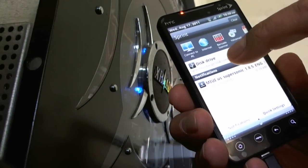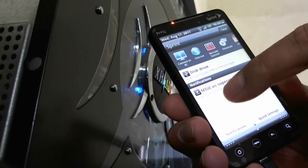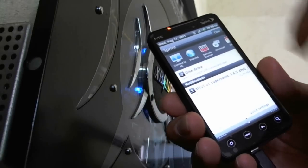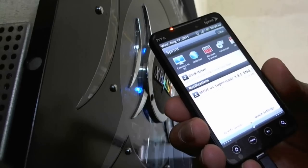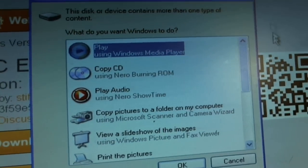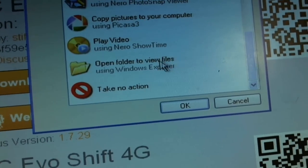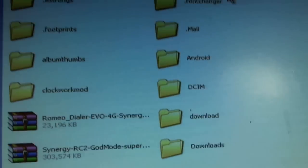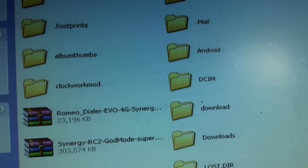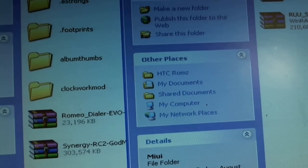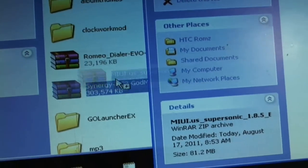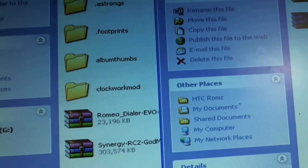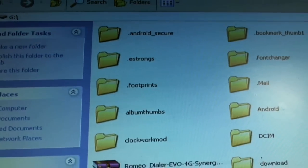So now your phone is in disk drive mode. The download for Supersonic is done. You move the file from your computer. Open folder to show the folders in your phone. Then open up the page where you have the ROM stored at and move it in. Make sure you know where you moved it to, because if you don't, you're going to end up looking for it on your SD card.